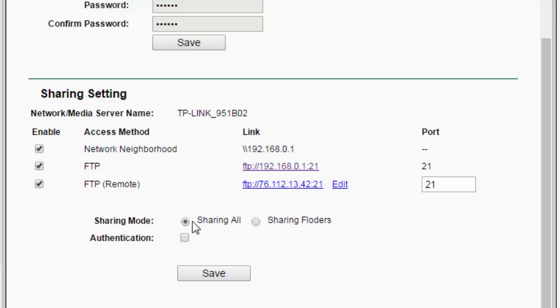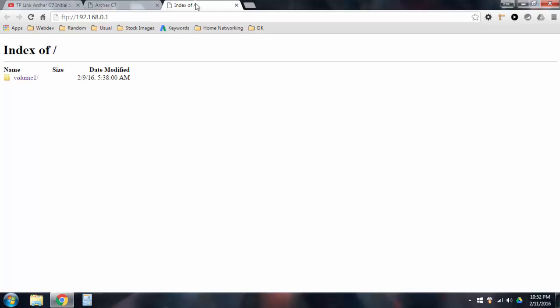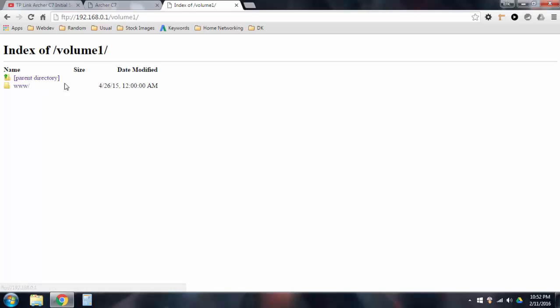Now, the next option you have here is sharing mode. So, you can either share all, which is the default option, or you can go over here and click sharing folders. Now, basically, what this is, is instead of just sharing every single file on your USB stick, for example, I'll just show you up here. You see, when I go up here, when I open this share, it just opens the root directory of the whole USB drive, and it lets me access everything.